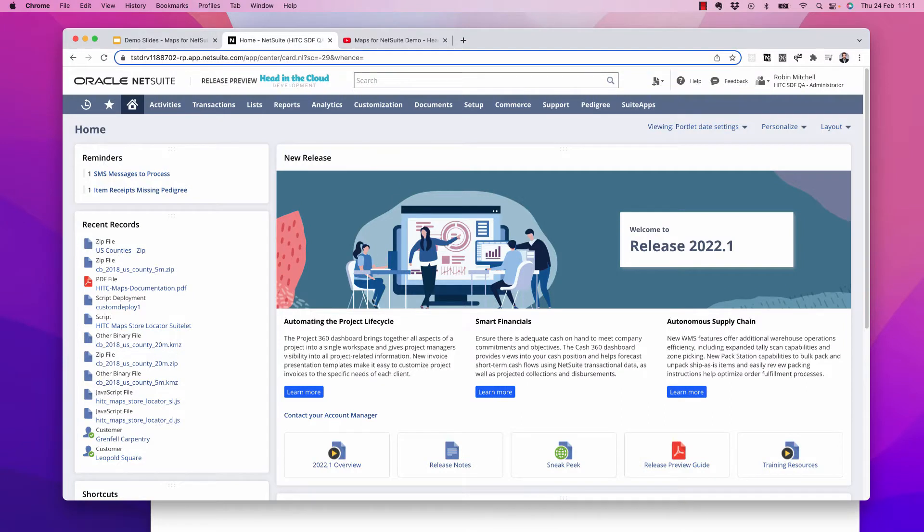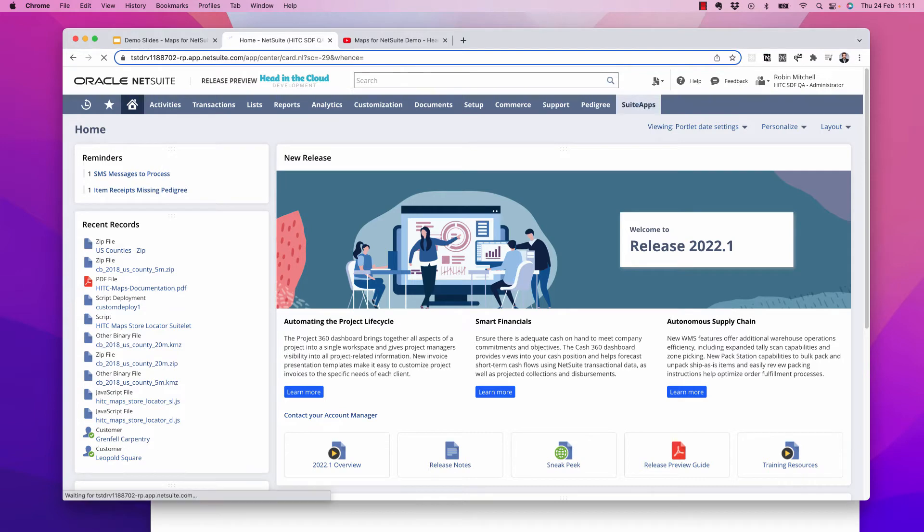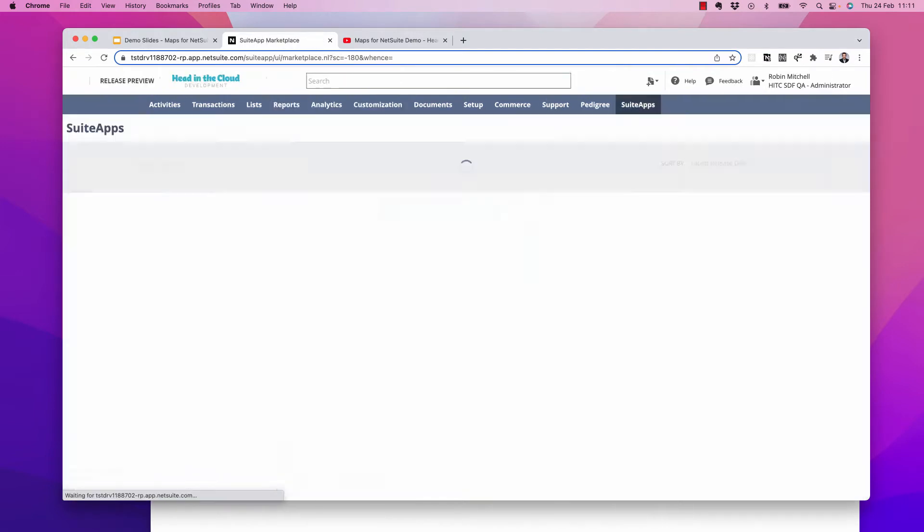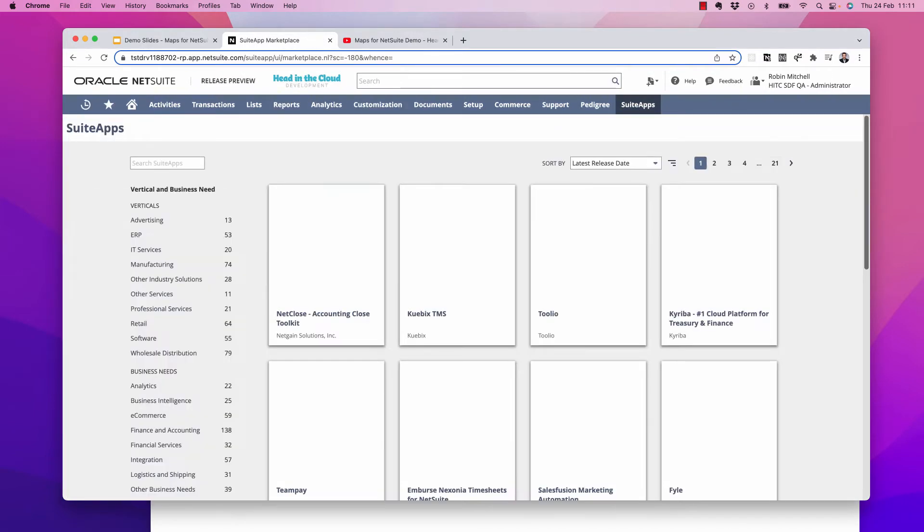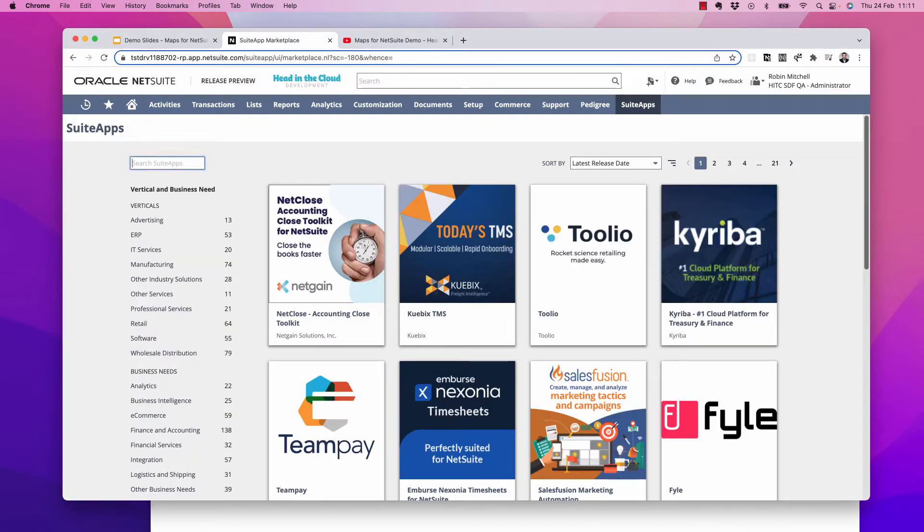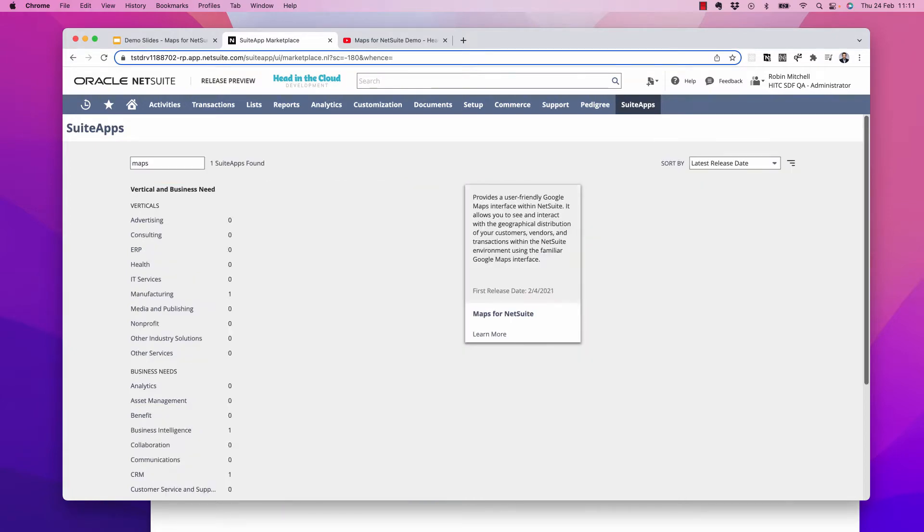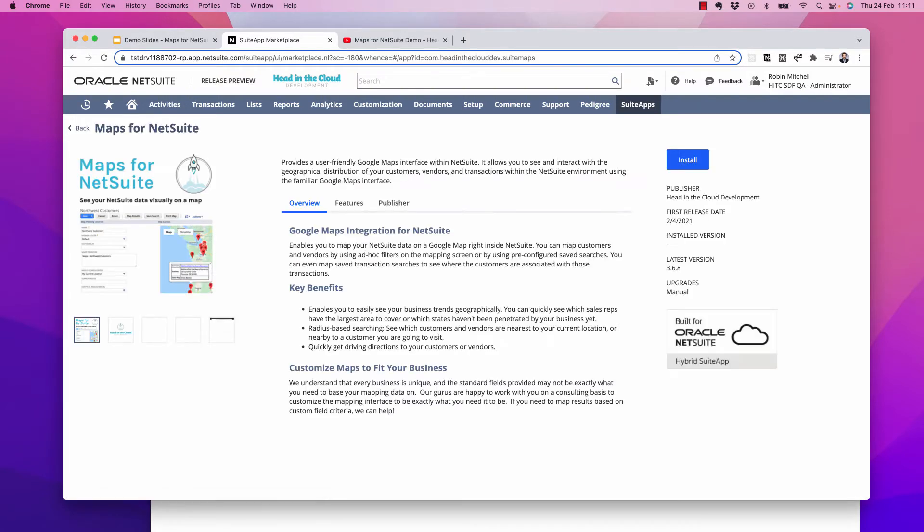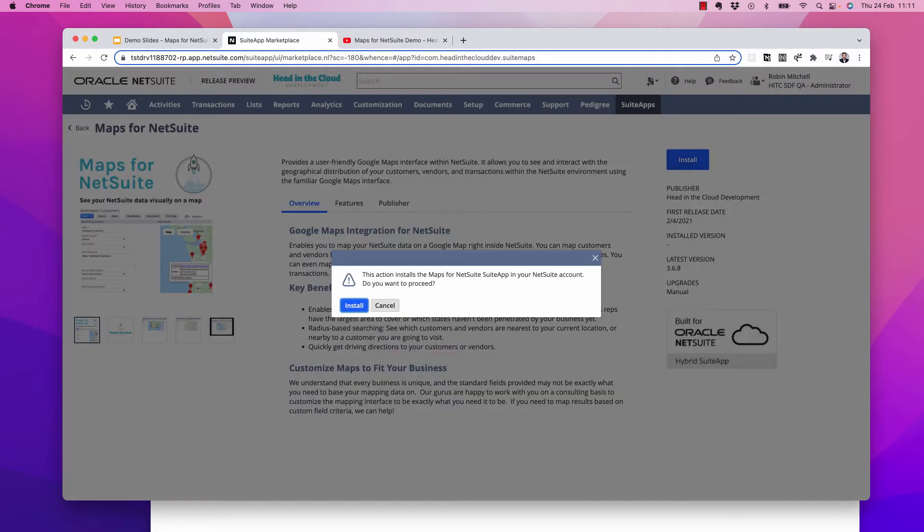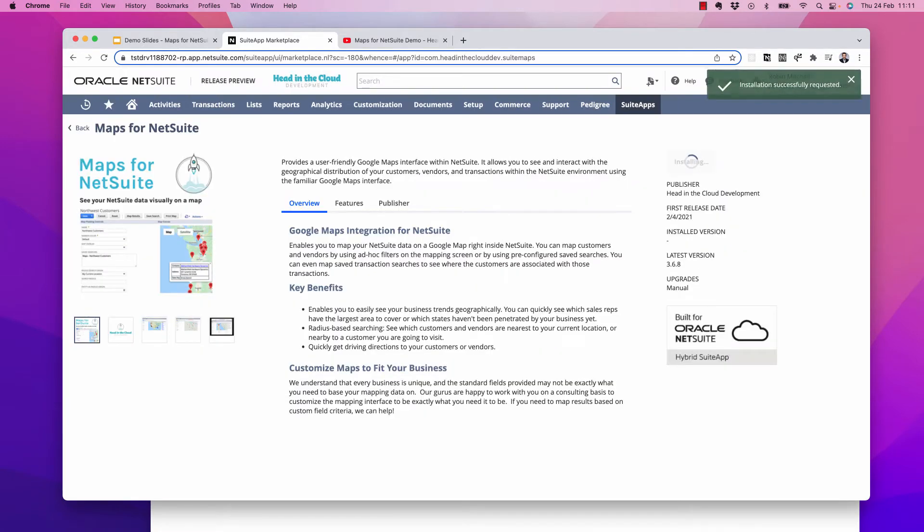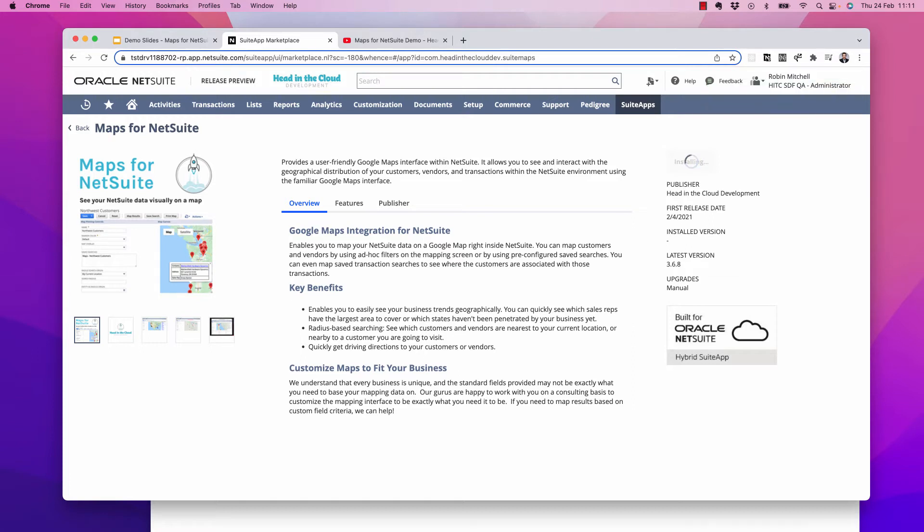So as I mentioned, we're starting from scratch here. I don't even have the suite app installed. So to install it, let's go to the suite apps tab. Just type in maps here in the search box, click on the result, and click this blue install button. This should take about a minute or so.